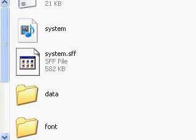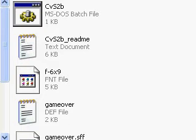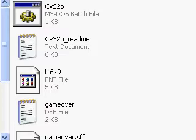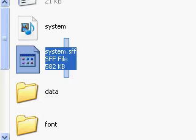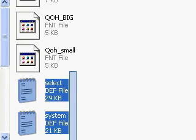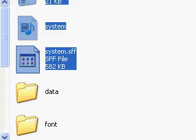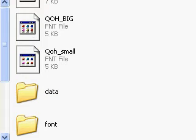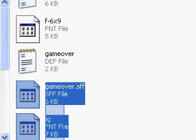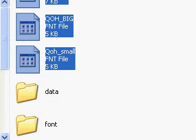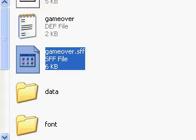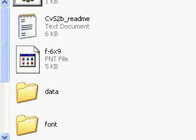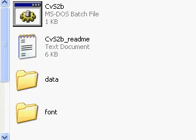Or what you can do instead is just put these in the right places they're supposed to go. But this is what I'm going to do: I'm going to put my system files, all my select.def and stuff in the data folder. With the FNT files, you put those in the font folder. Don't forget, FNT is font.